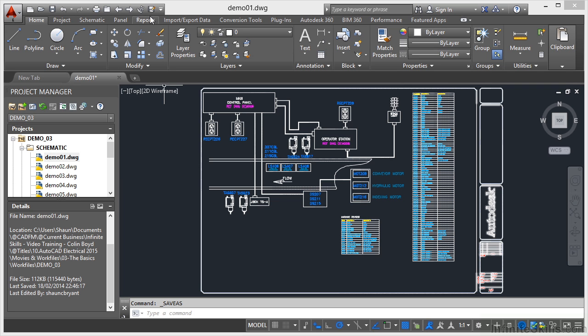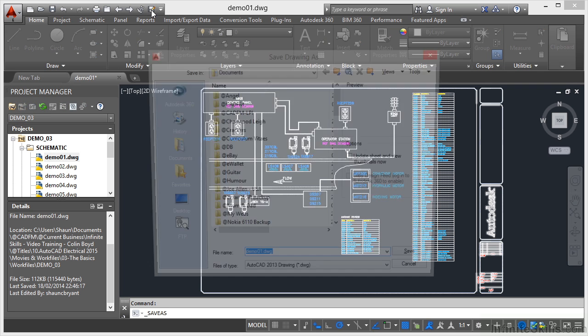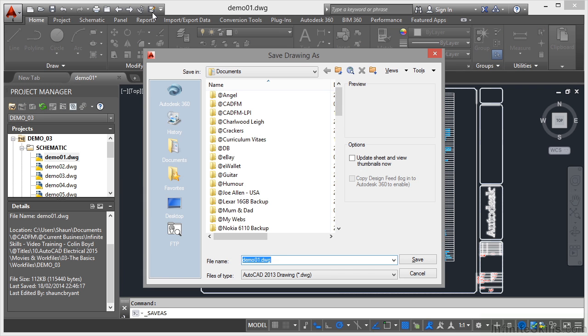Now if I go to do a save as, you'll notice that the default DWG file type is an AutoCAD 2013 drawing.